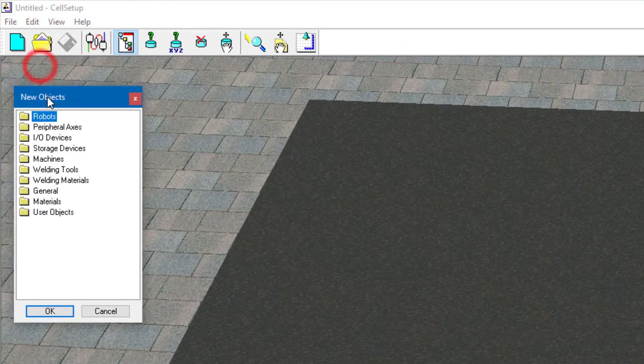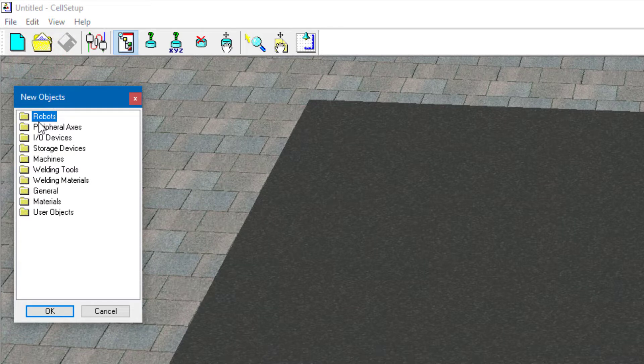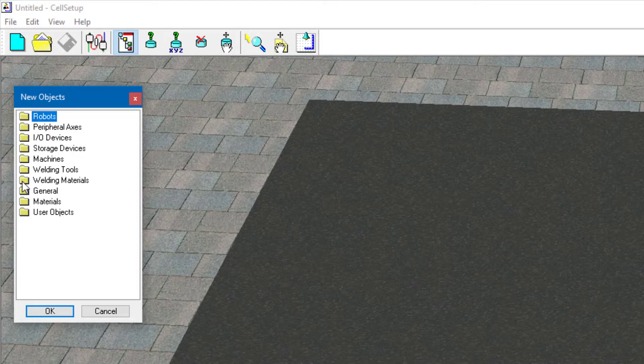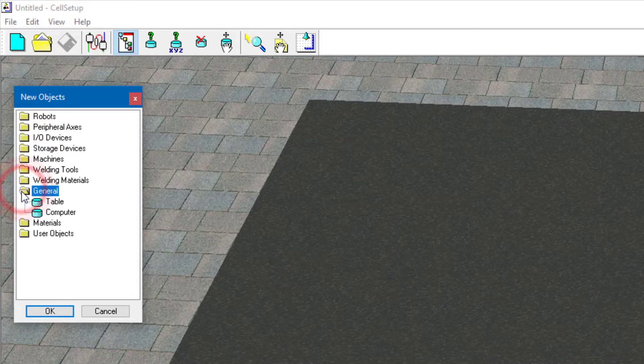So you see over on the left hand side, I have new objects. And I click on new objects, and we're going to look for tables. And I look, and I see Welding Materials, General, click there, and Table. Hit OK.